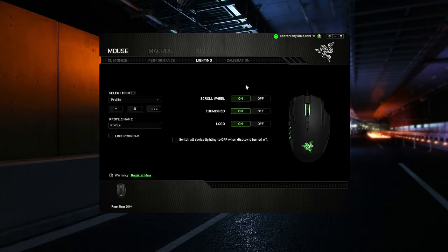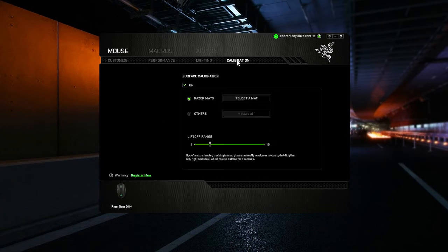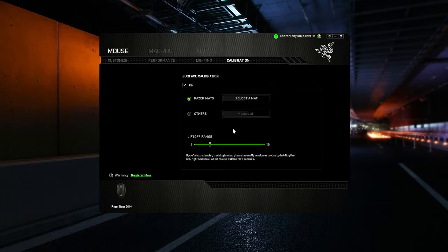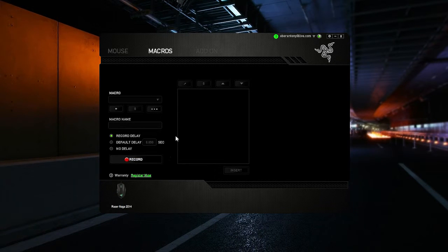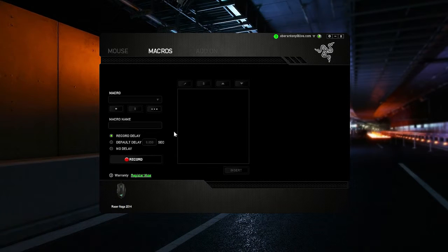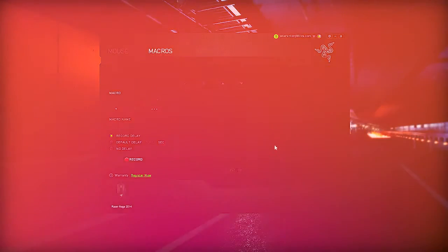The lighting tab allows you to turn the LED lights on or off. You can calibrate the laser sensor to your surface and the option to record macros is also available which might come in handy especially for gameplays. And thanks to the built-in 32-bit microprocessor that can store all your macro recordings.